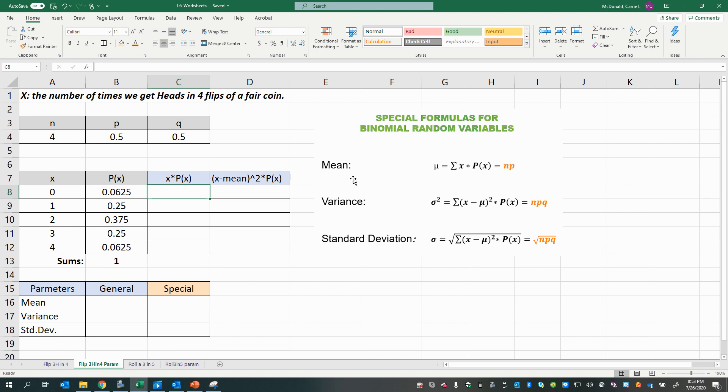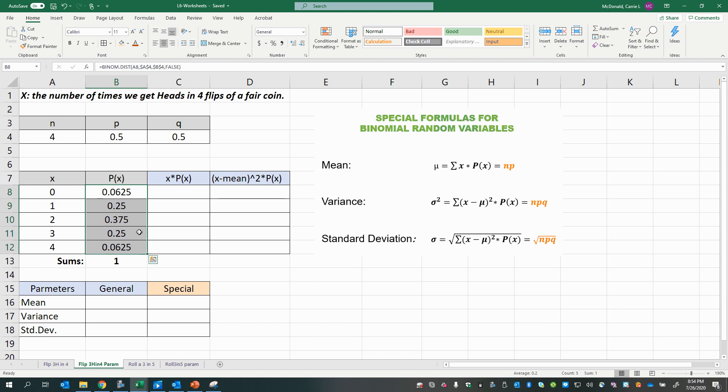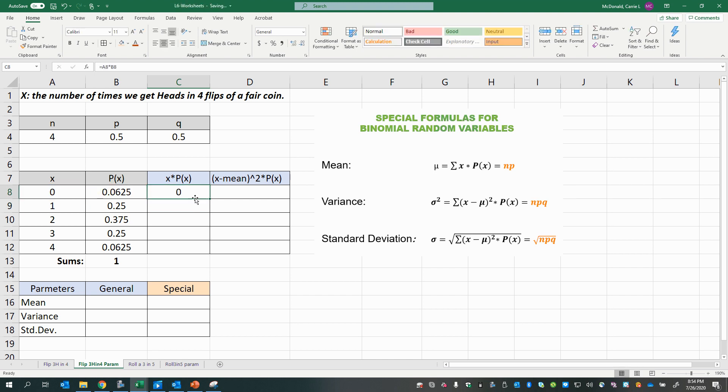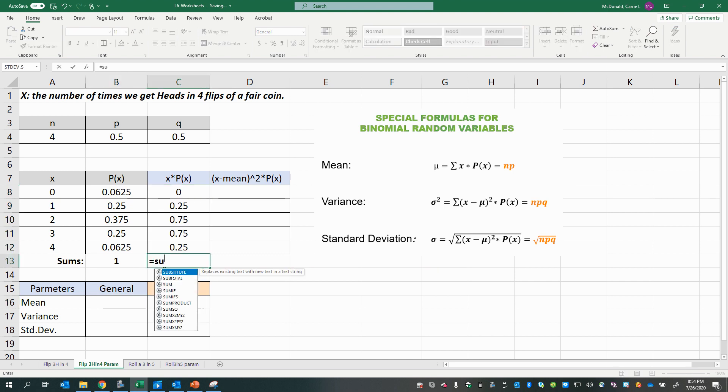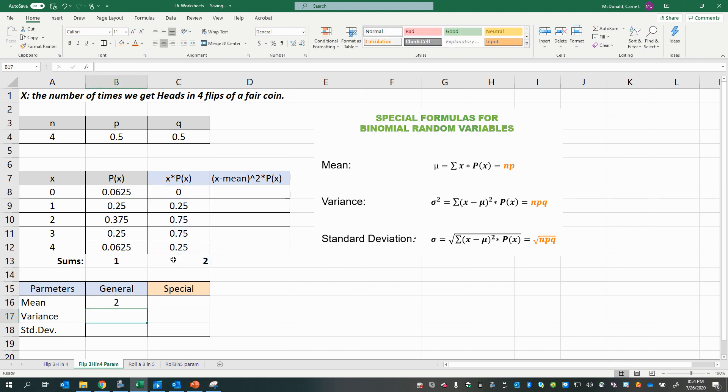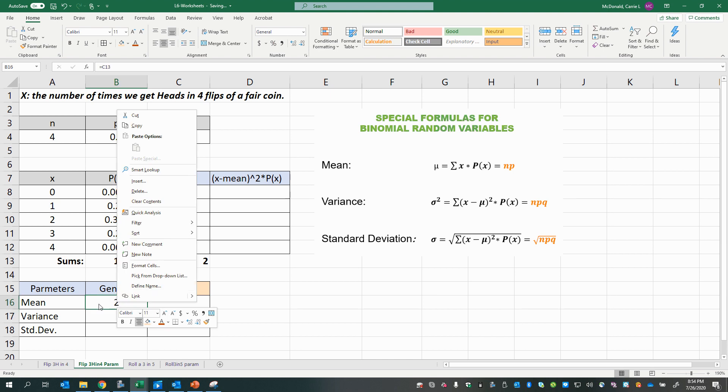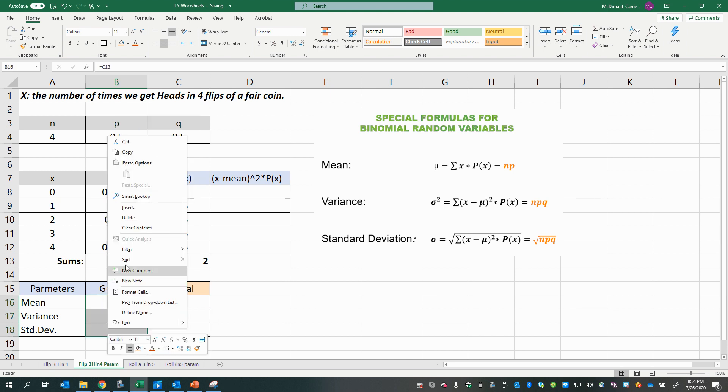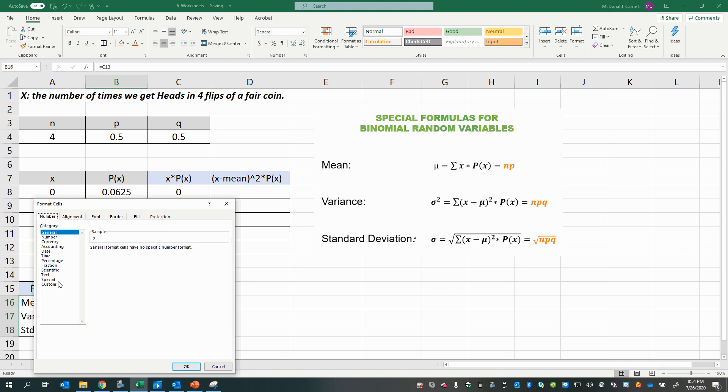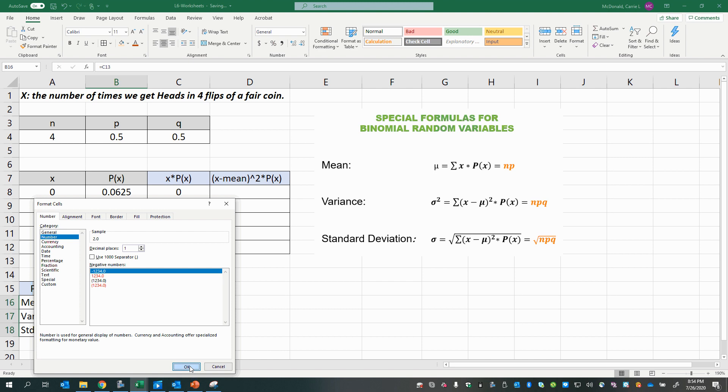So the mean is the sum of the products of each x value times the probability of that value. Remember, x here is the number of times we get heads in four flips of a fair coin. So here we have all the possibilities and their probabilities. We could multiply each number of successes times the probability of getting that number of successes, copy that down, and then take the sum. That would be our mean, and usually we want to show it to at least one decimal place more than the original random values.